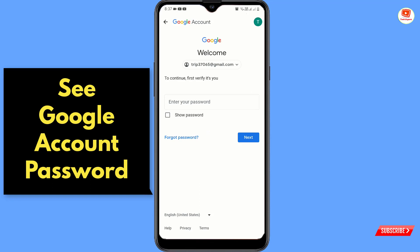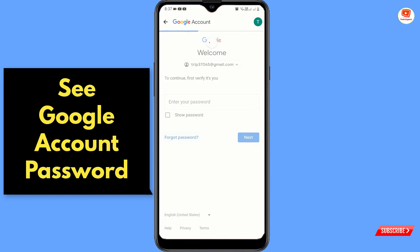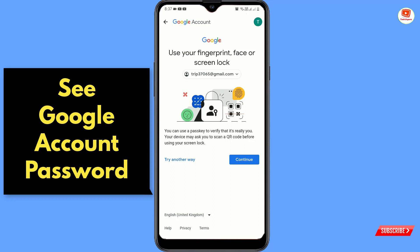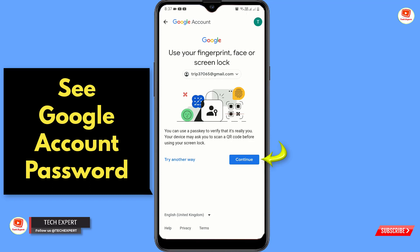You will land on a page that says 'To continue, first verify it's you.' It will ask you to provide your password. If you don't remember your password, tap on 'Forgot password.' It will then ask you to use your fingerprint, face, or screen lock — tap on 'Continue.'